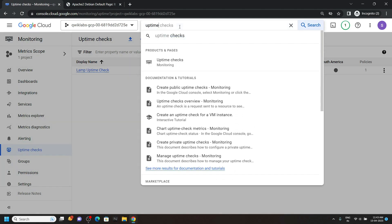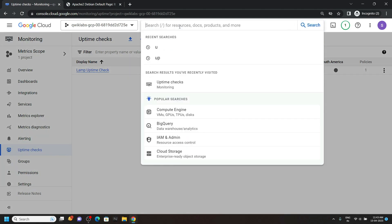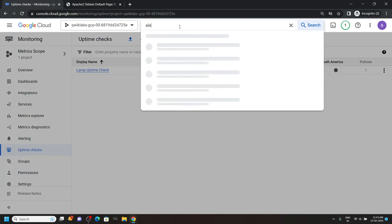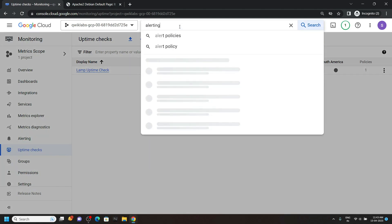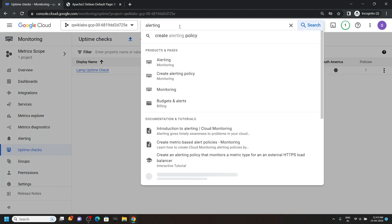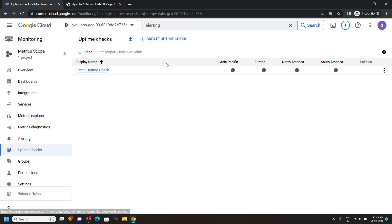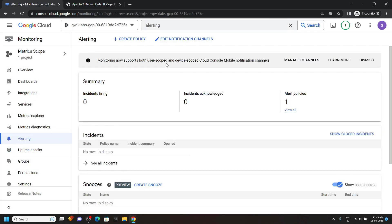Now search for alerting and open this. Click on create policy.